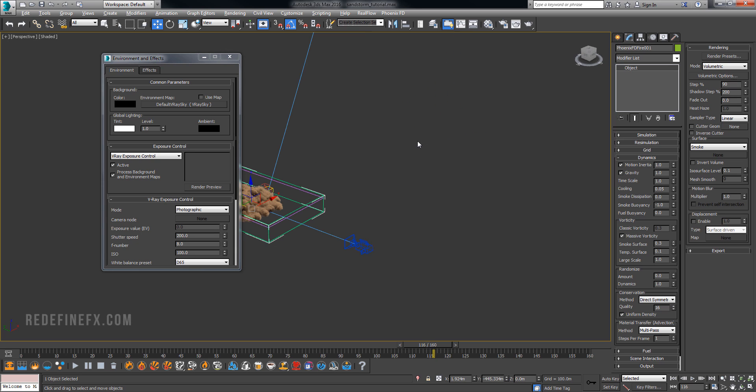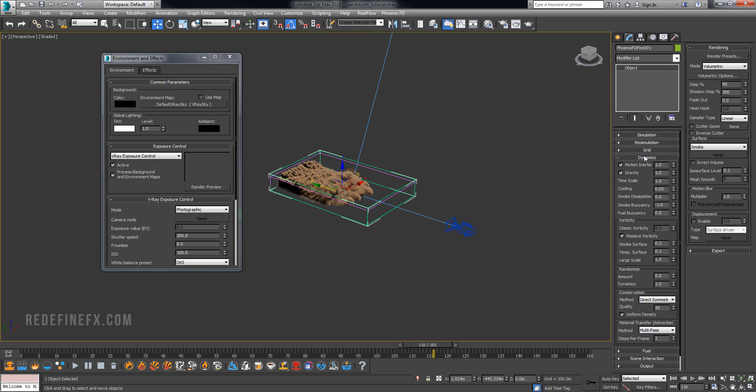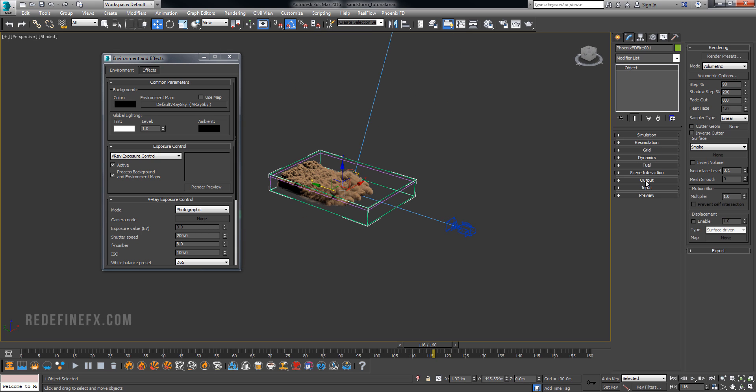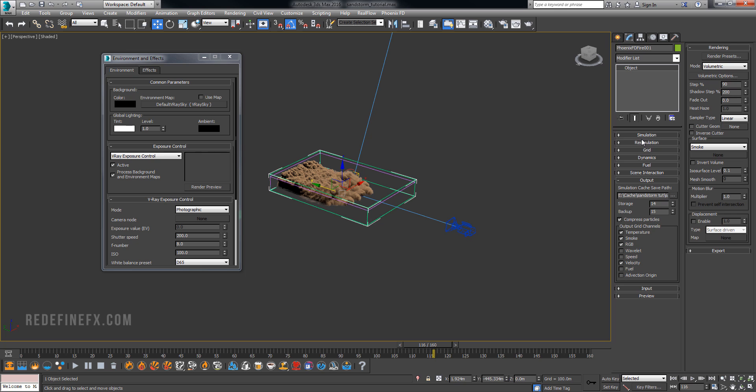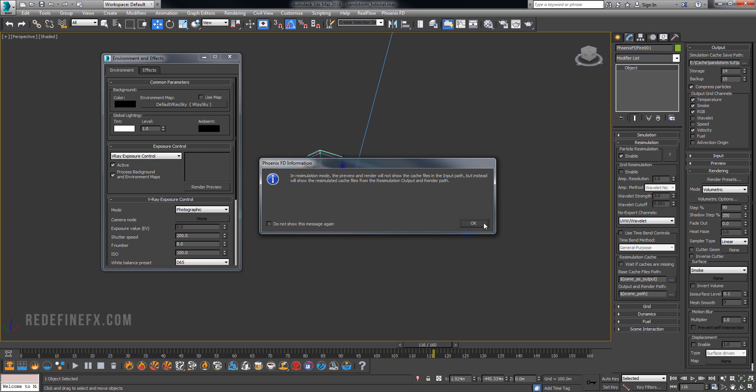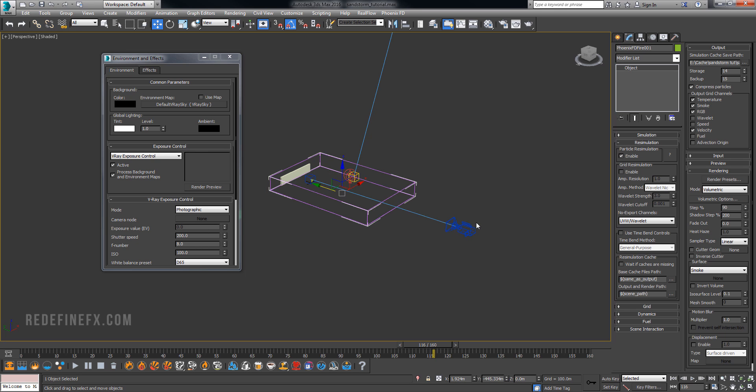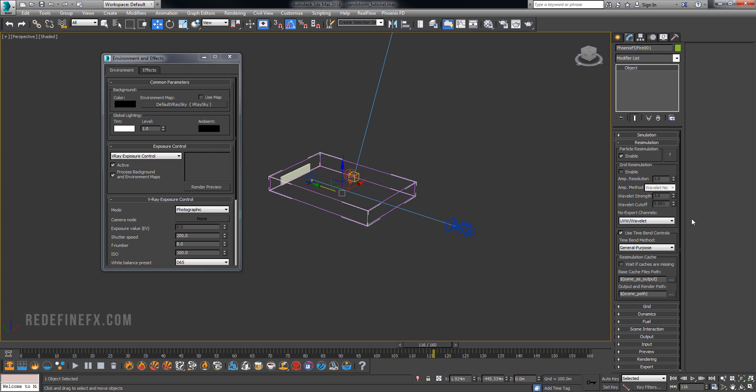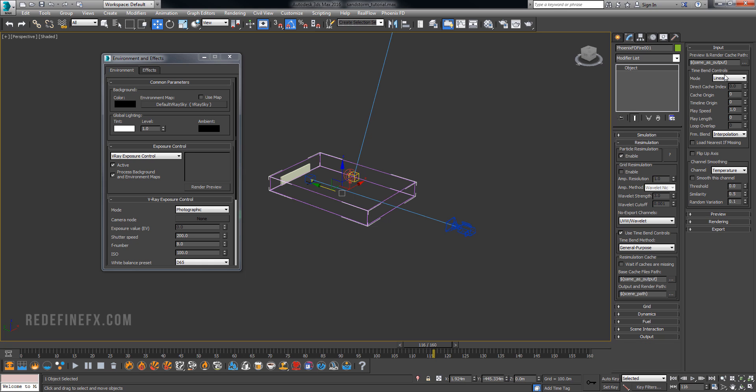So the only way to do an actual slow motion is to go under output here and make sure that you export the velocity. And then you would go under re-simulation and say enable and say OK and then use time bend controls. Just enable that. Which means that Phoenix now knows that you're going to want to re-simulate this again at a slower pace basically.